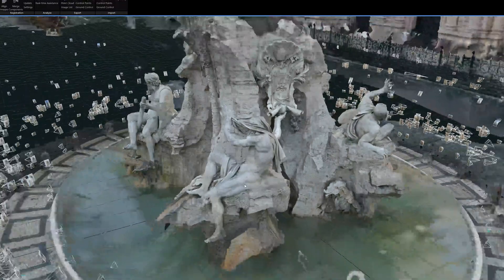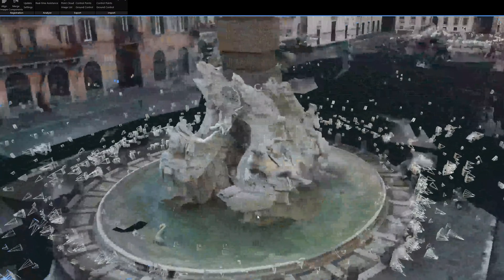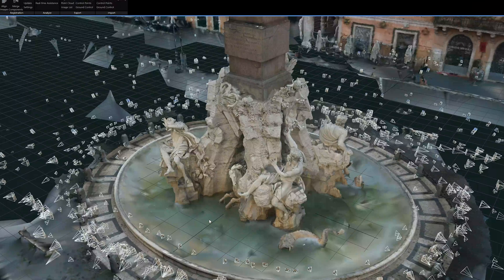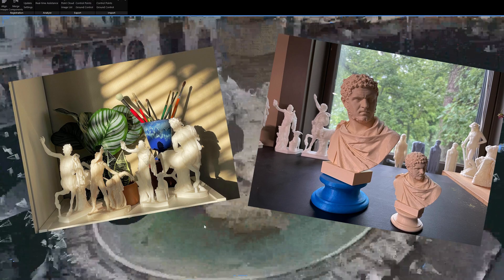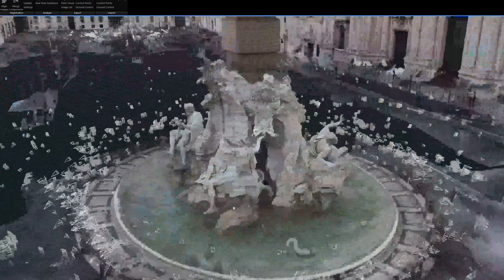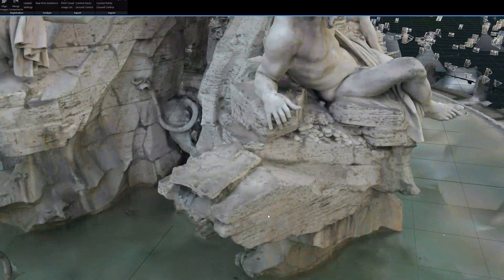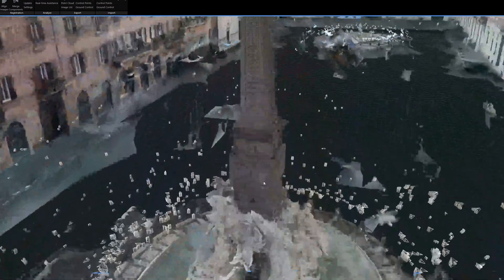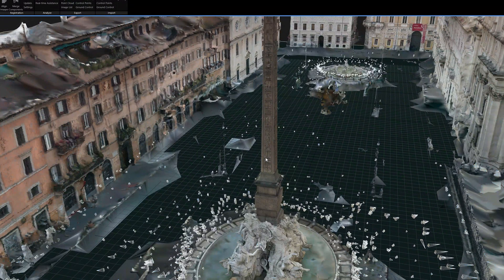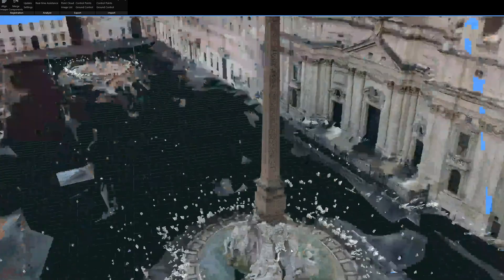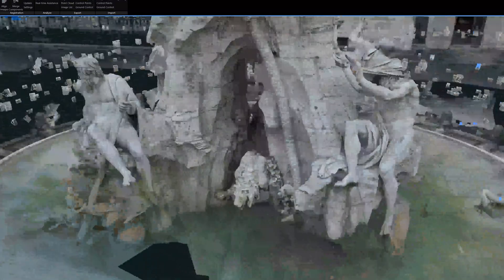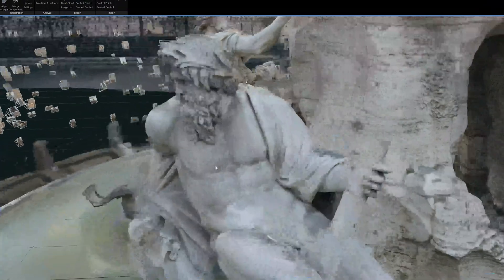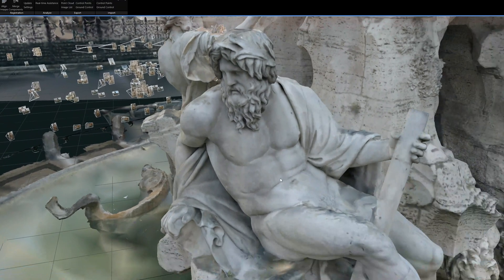I'd probably print the travertine part in a gray print material. I have a Prusa MK3, so it's a basic fused deposition modeling 3D printer — it's not going to give you as nice a result as a resin printer, but I'd print this in a white or gray material to approximate the warm tone of the travertine. You could also print the obelisk separately so it fits in, and you'd have to create a form for the pieces to snap together. What I'm most concerned about is the level of detail, and I'm pretty happy with it — I think it would show up well in a 3D print.